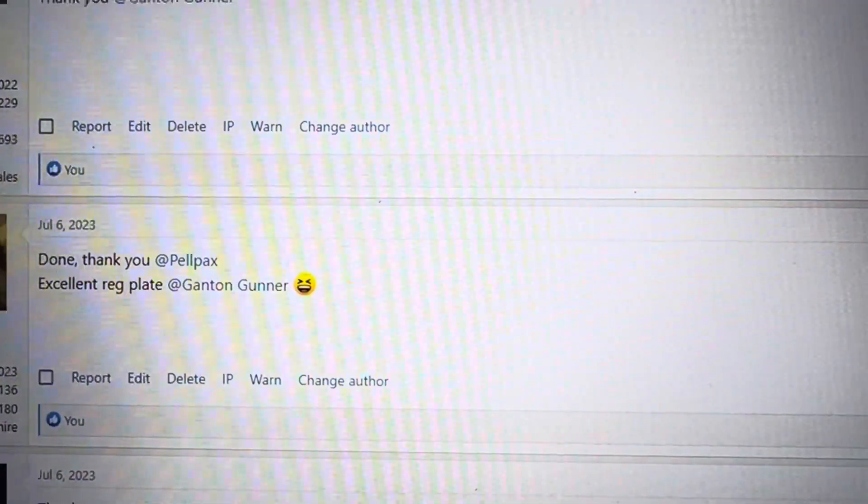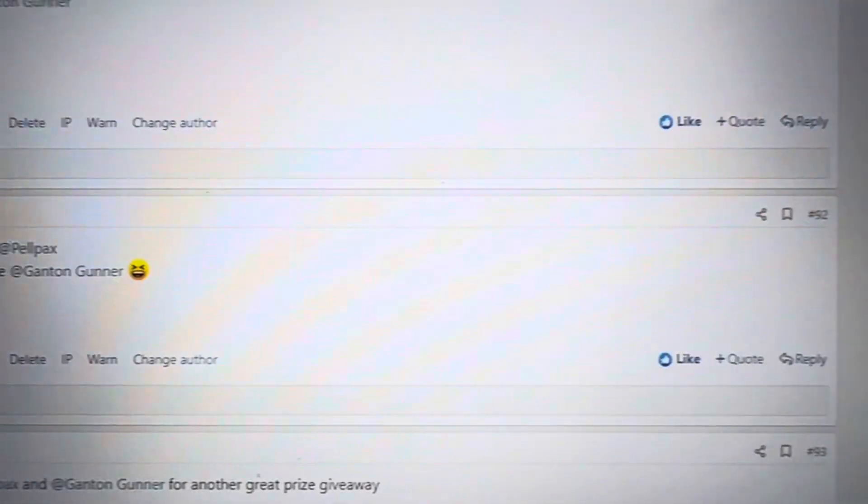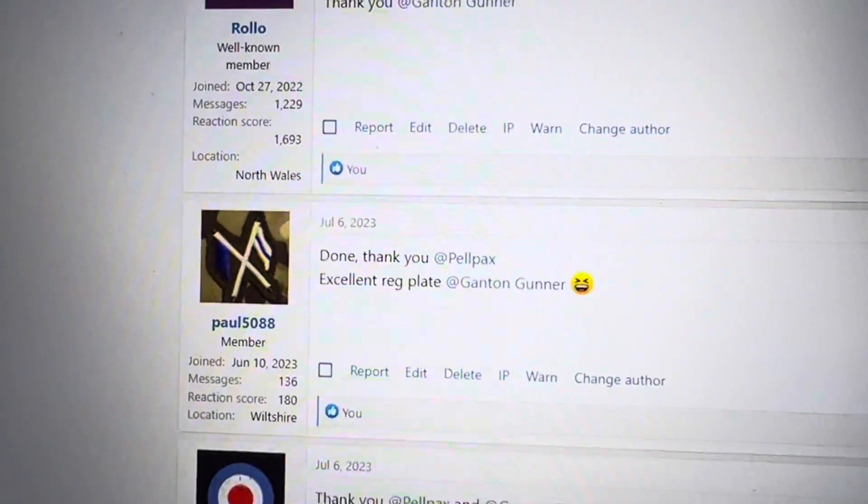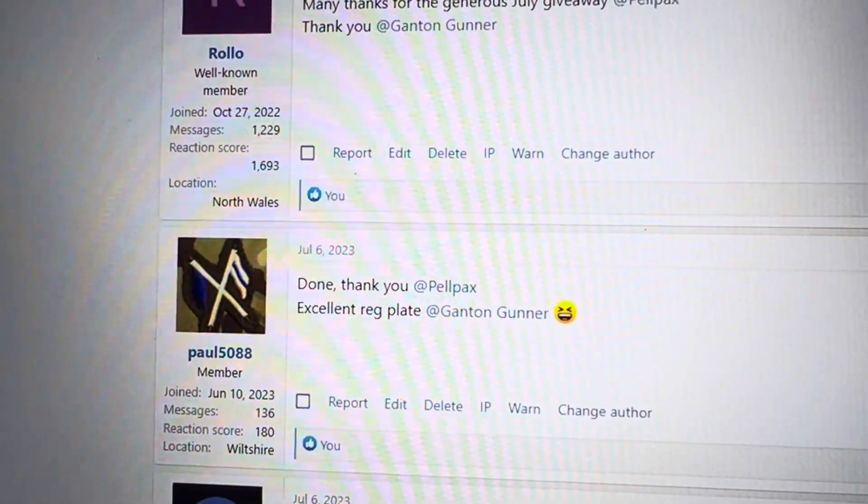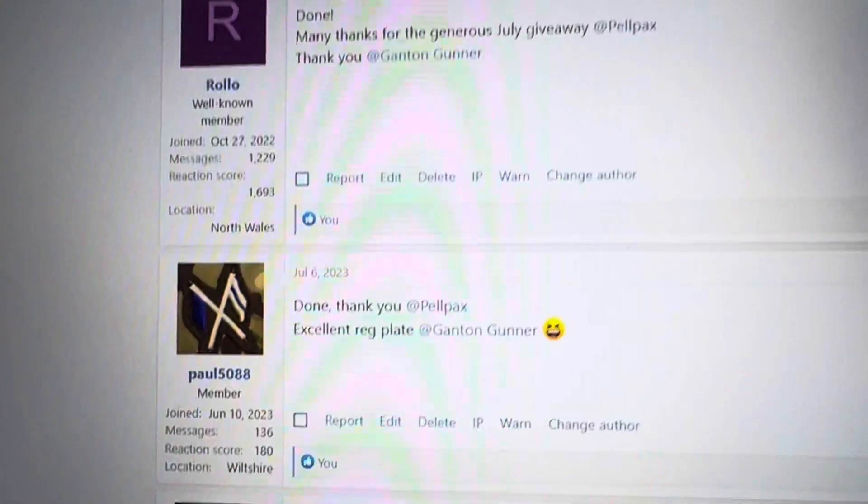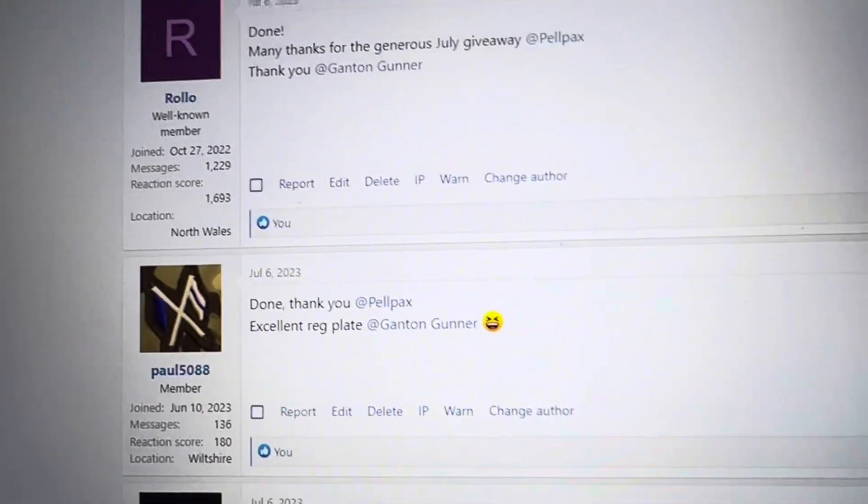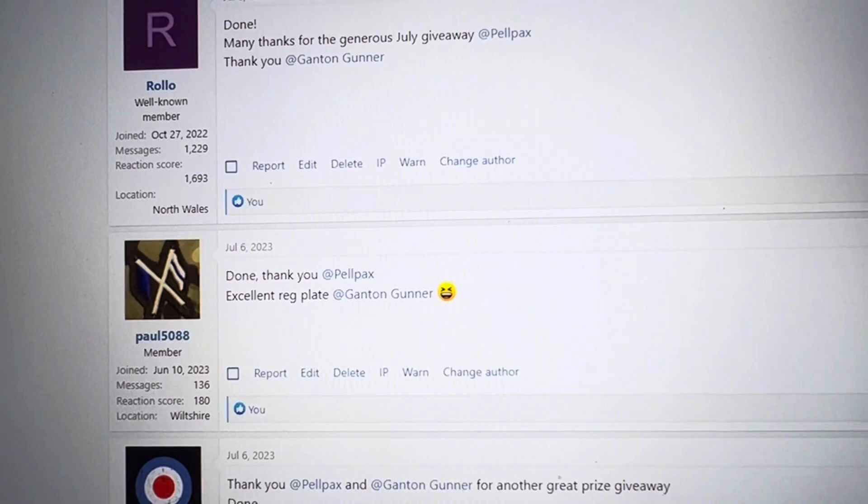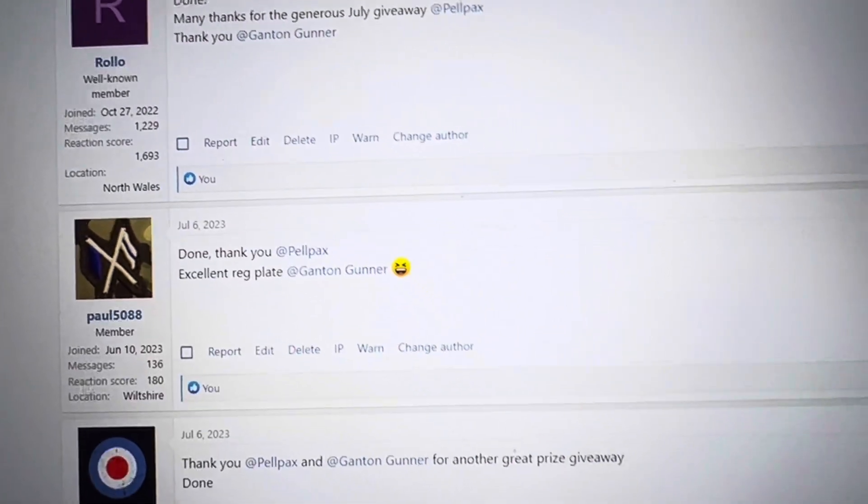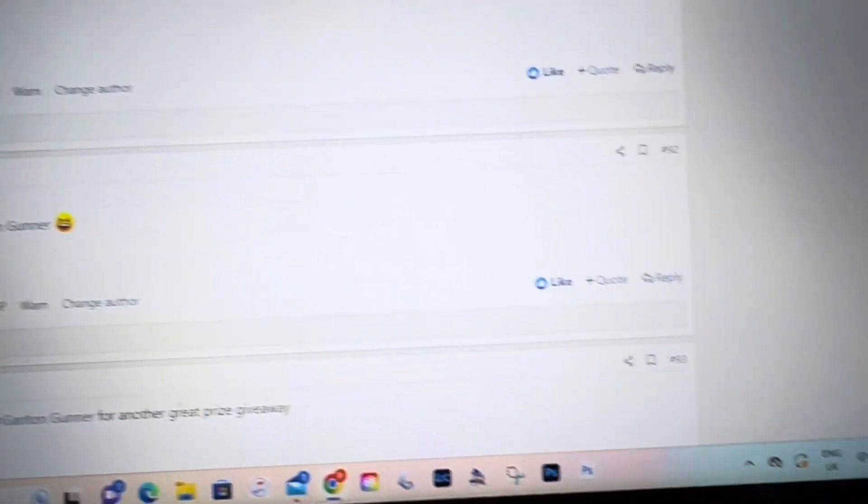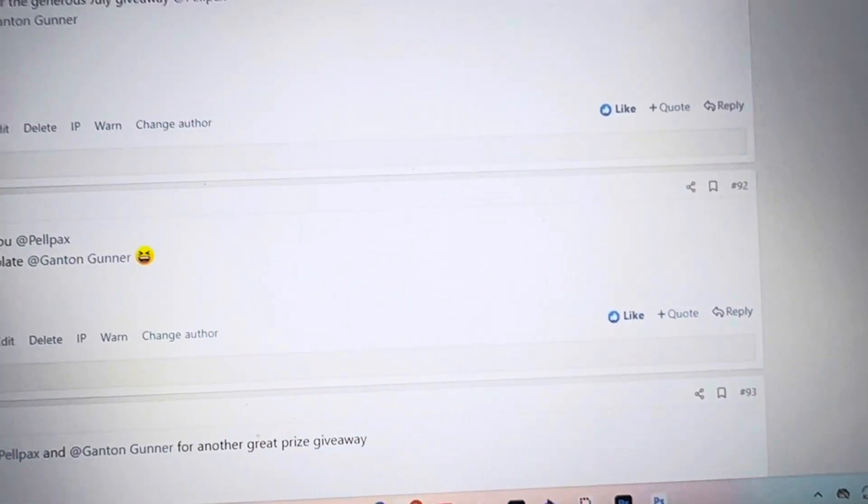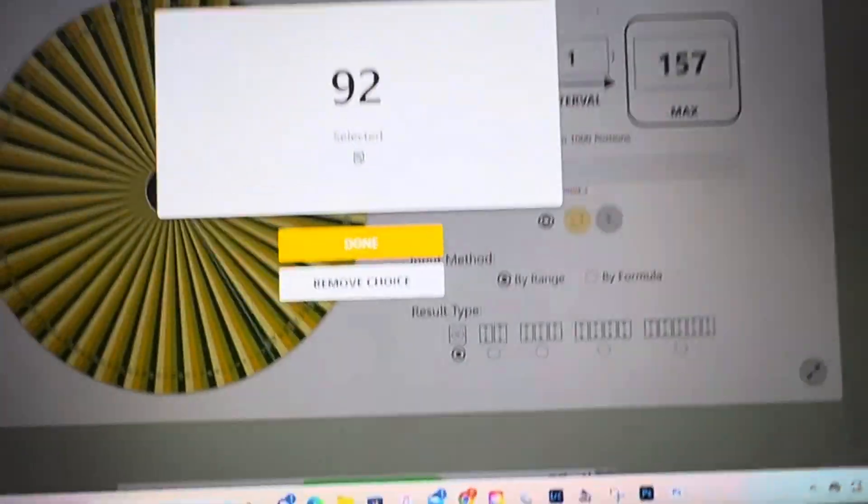Right, and thank you on the red plate so that's Paul 5088. Congratulations Paul, well done, you're this month's winner, number 92.